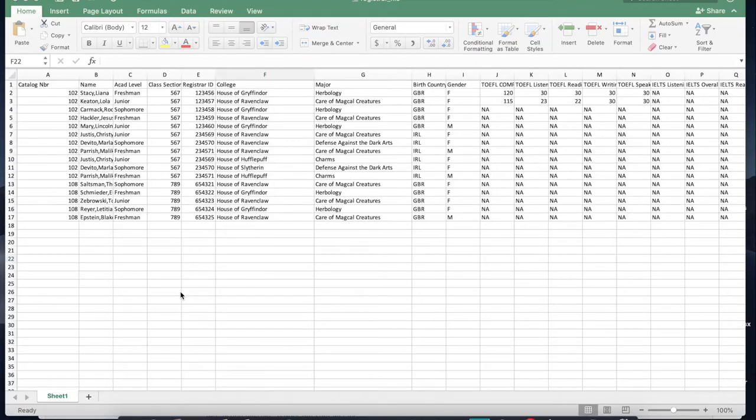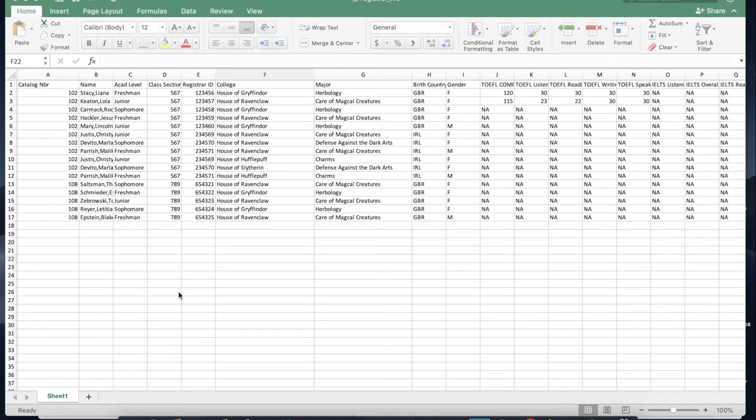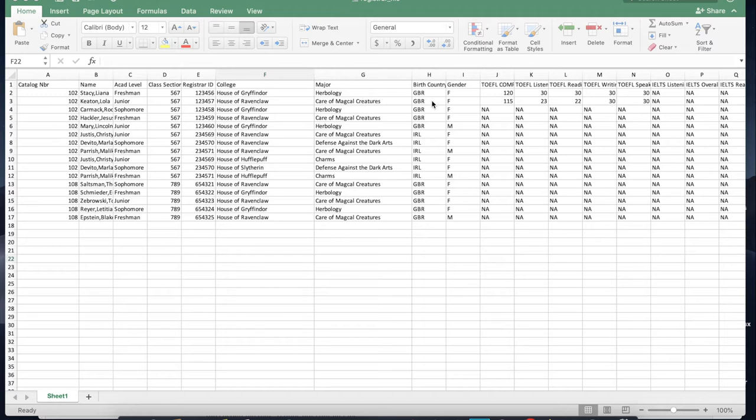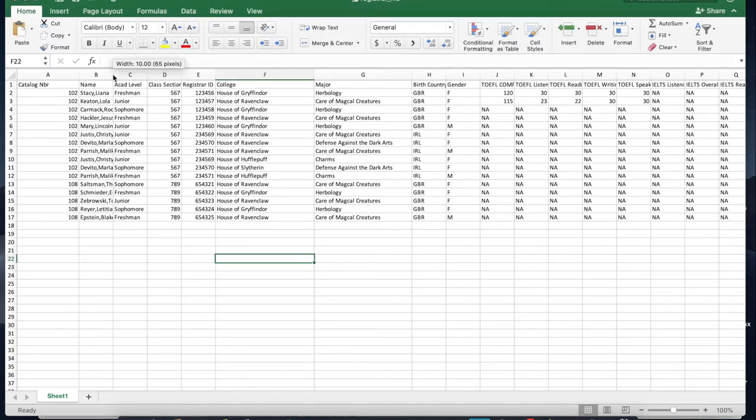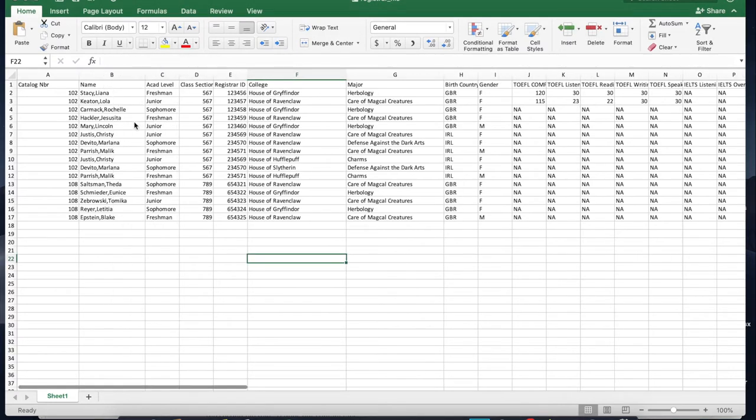This is the register file spreadsheet. We get this spreadsheet from the registrar's office and typically it contains information on all students from a given course. As you can see, it has student names, their academic level, class section, their registrar ID, college major, etc. Notice the column name because the script uses this column name as an anchor to combine this spreadsheet with the other spreadsheet.